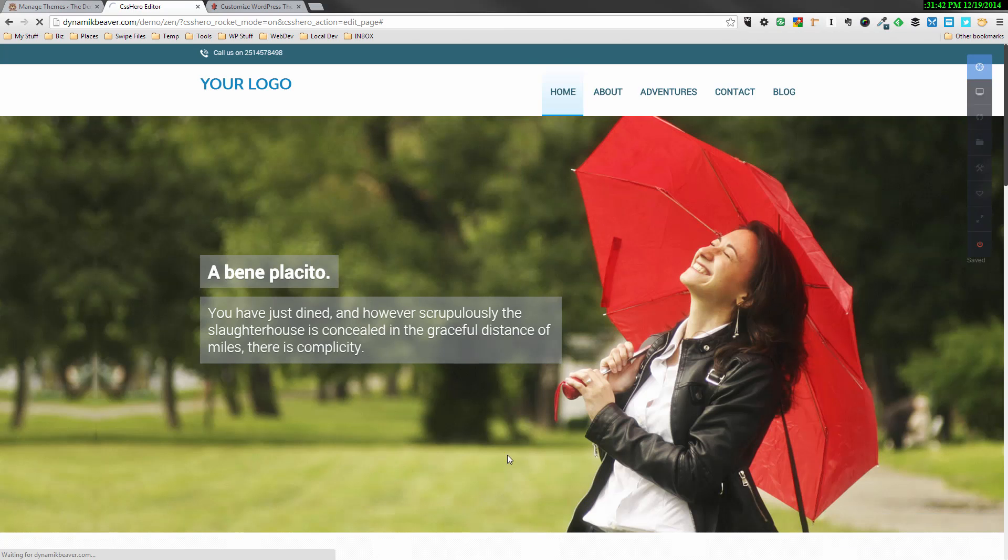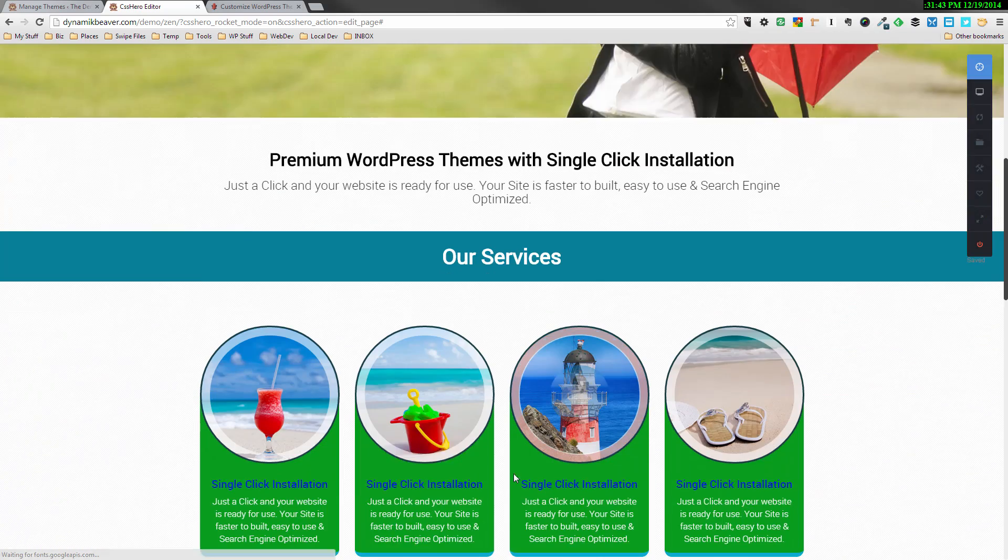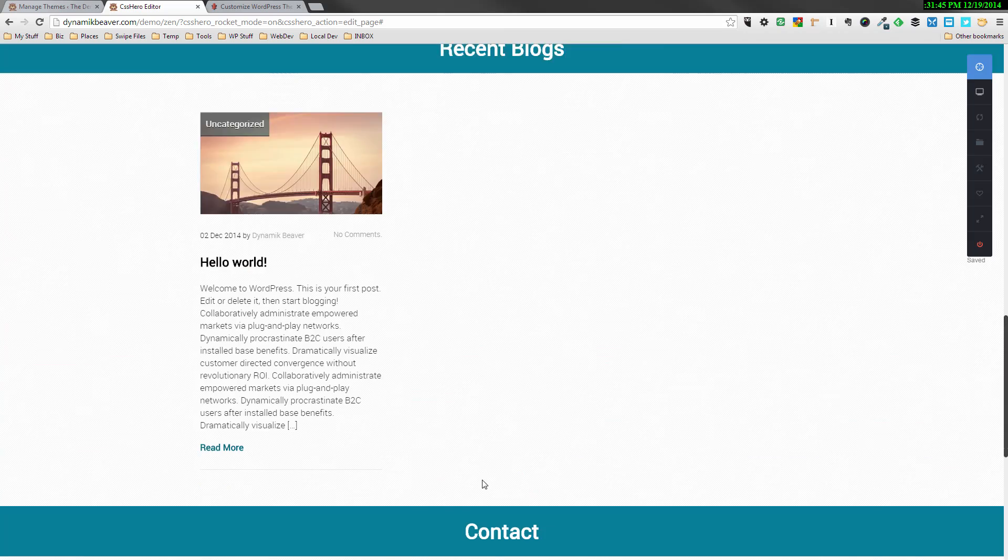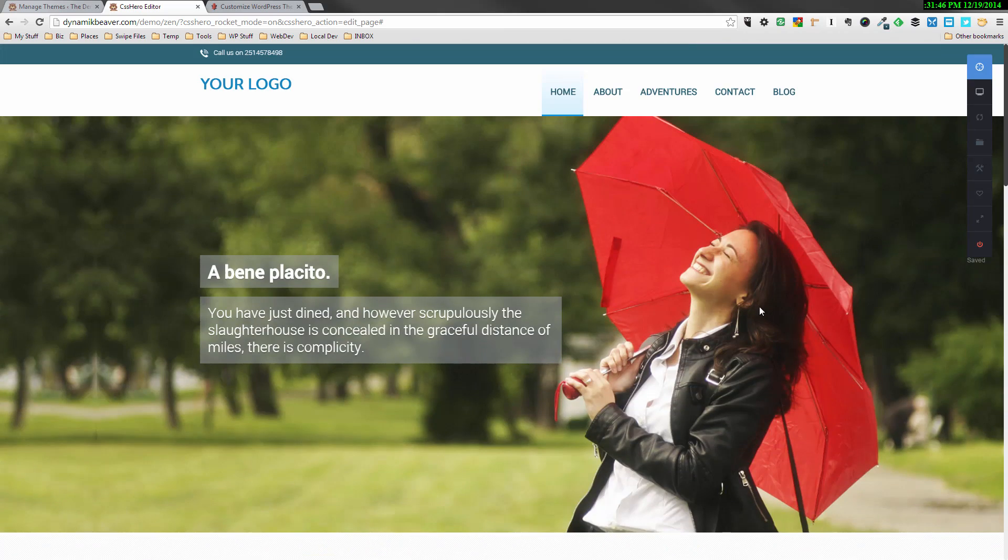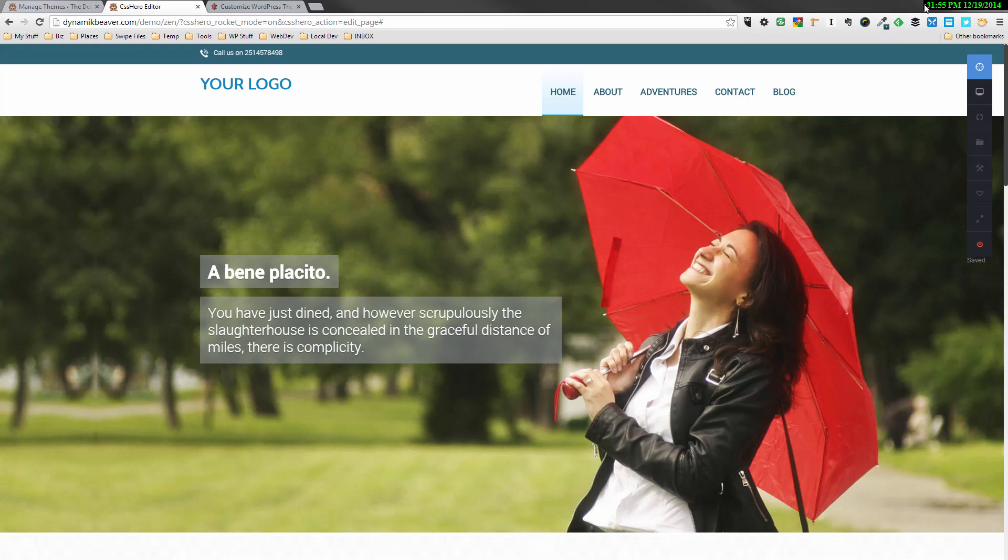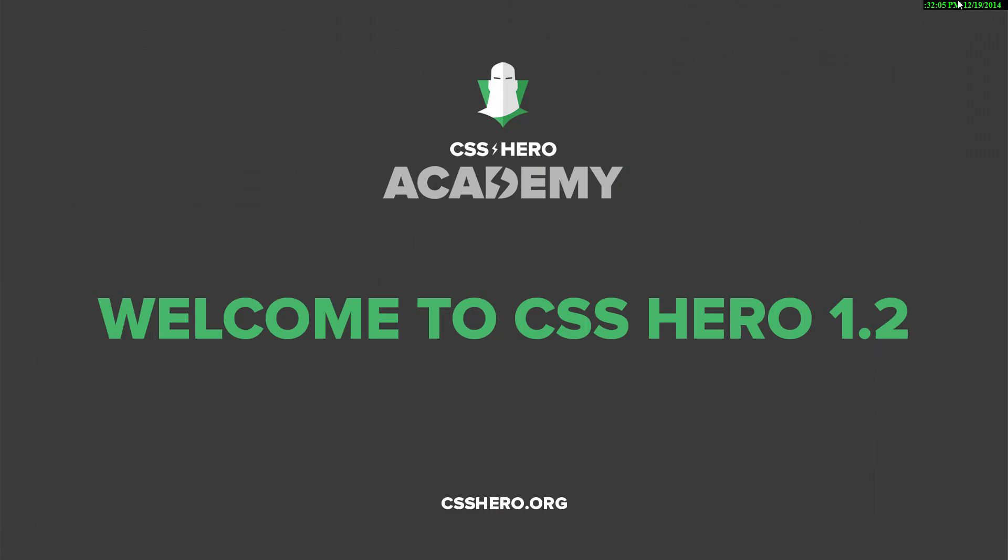That's the demo. And if you want to find more information about CSS Hero and all the functionality you can get without touching a single word of code on any WordPress theme with the new Rocket Mode feature, head on over to csshero.org and you'll see that address at the bottom of the screen here. Hope you've had fun and thanks for watching. Have a good day.